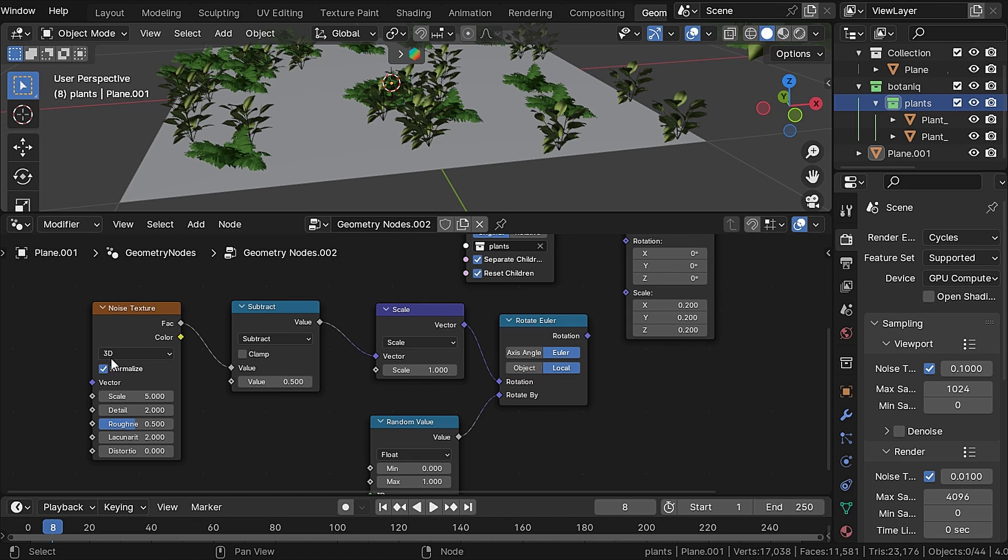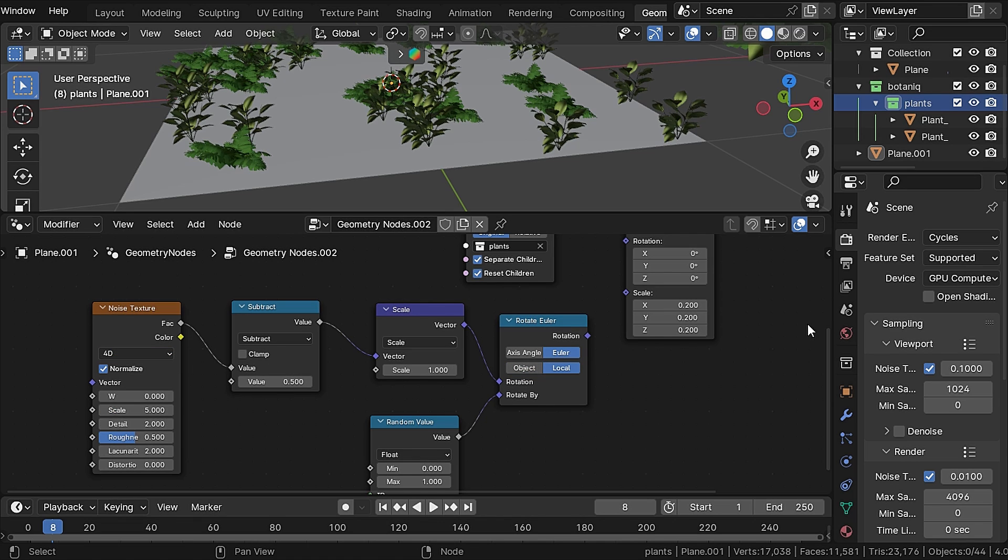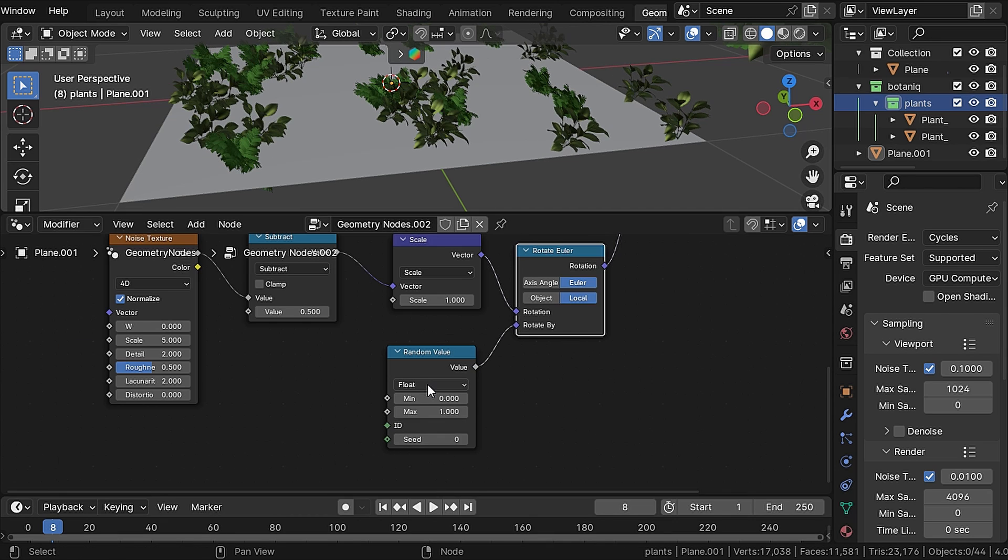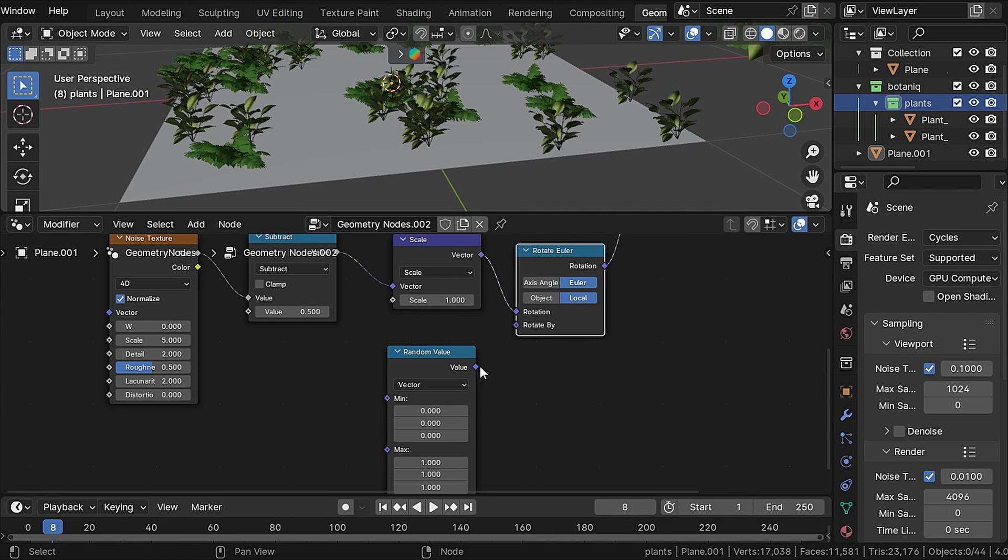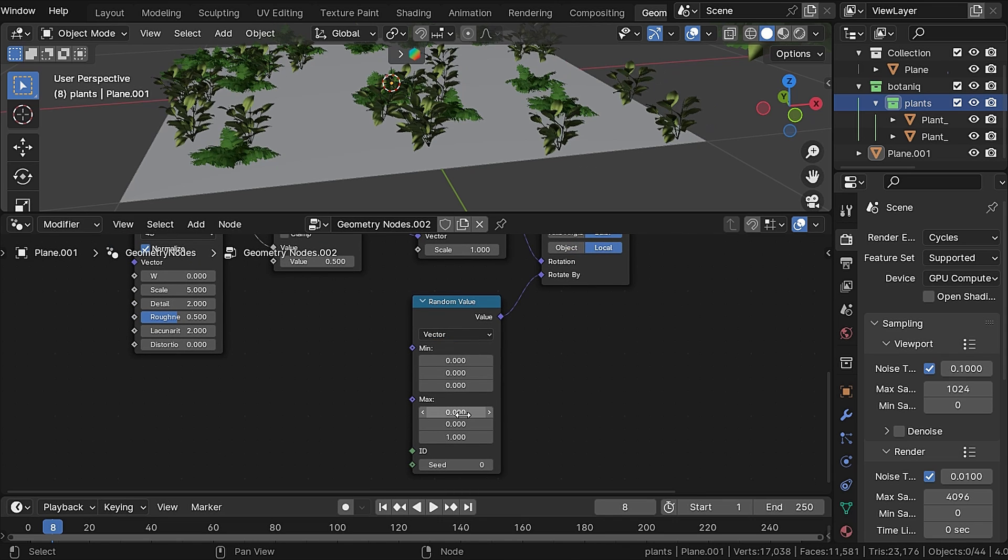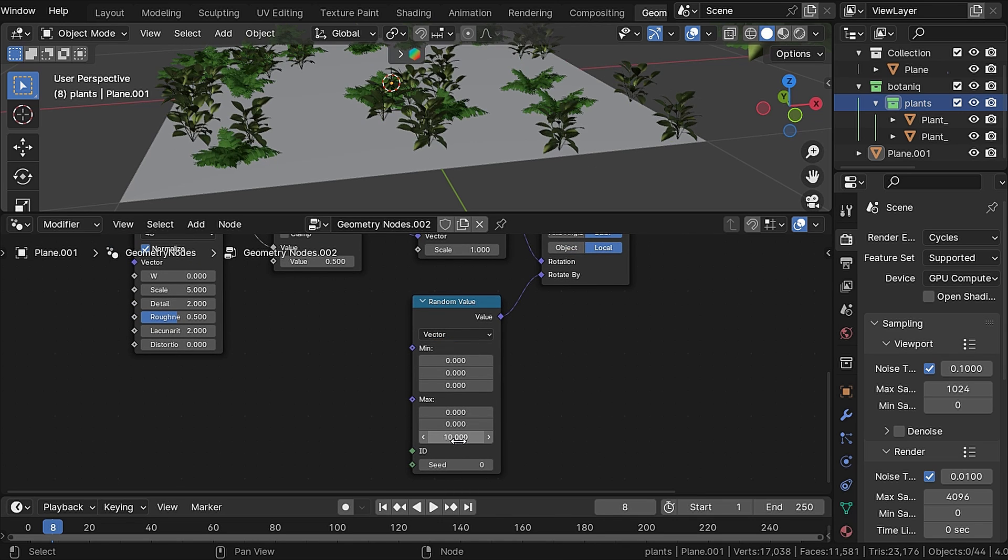Plug the rotation into the rotation. By the way, change the random value node to vector and plug it again. Set the max XY value to zero and Z max to 10.